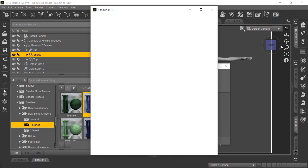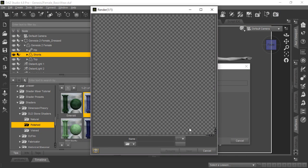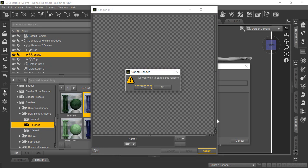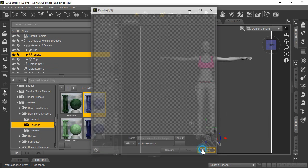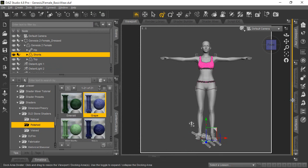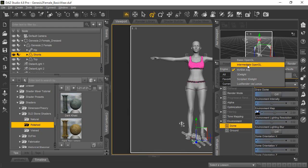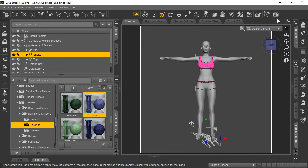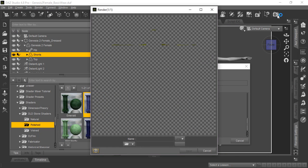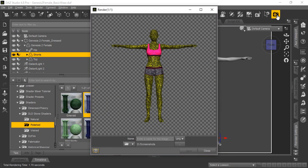And you can see that the shorts now turn that grayish color. And if we run a quick render... Oh, excuse me, let me cancel that. We do need to change back to the 3Delight rendering tool. Okay, and there it is. All right, let's go ahead and run that render really quick, and then we'll show you what it looks like.